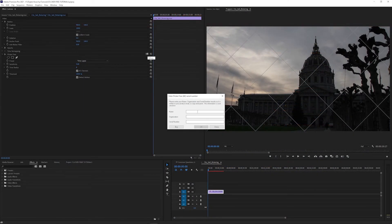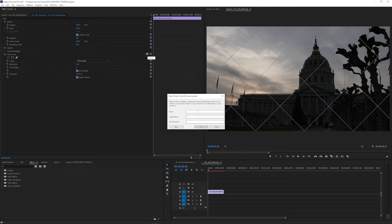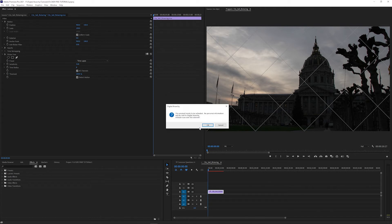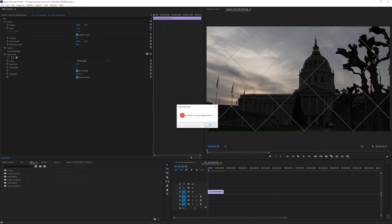In Adobe Premiere and After Effects, serial numbers work on both Windows and Mac. After you enter your serial number and click OK, it will let you know it needs to contact our server to confirm your license. Click OK.